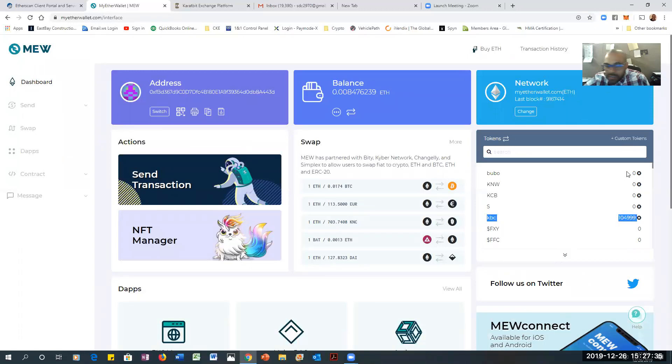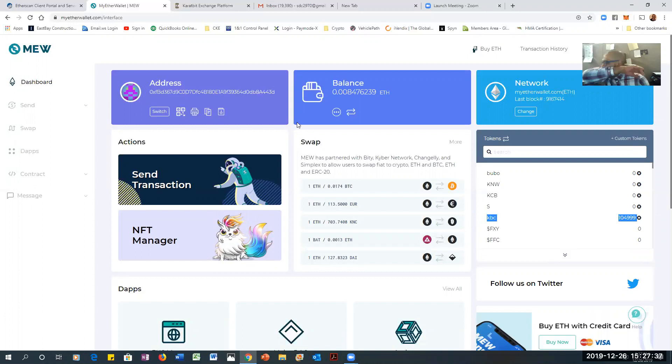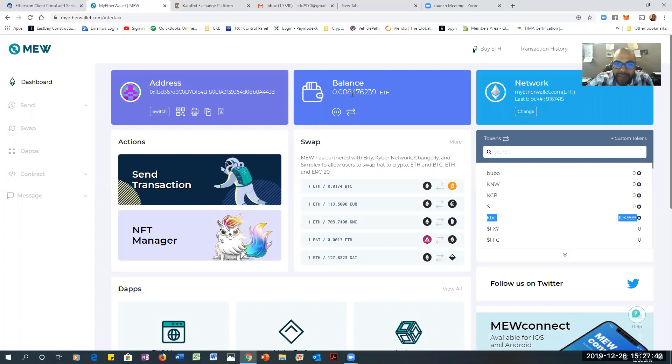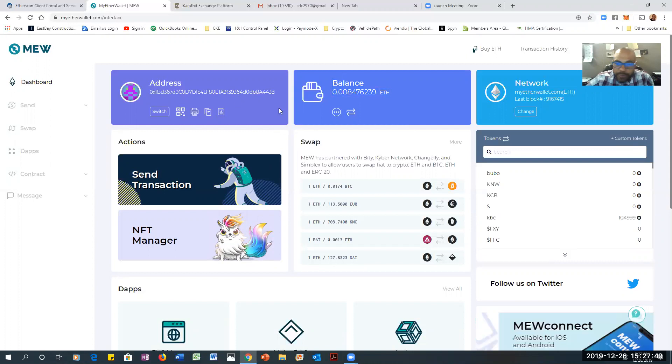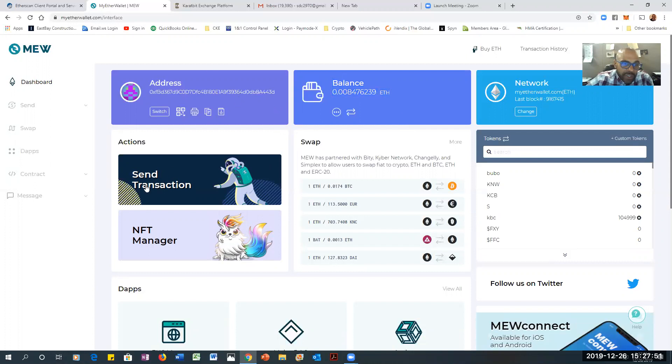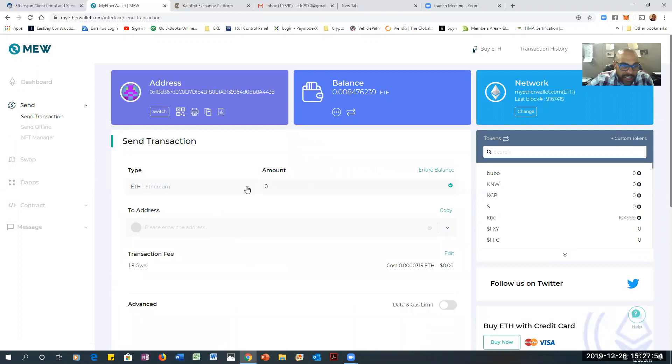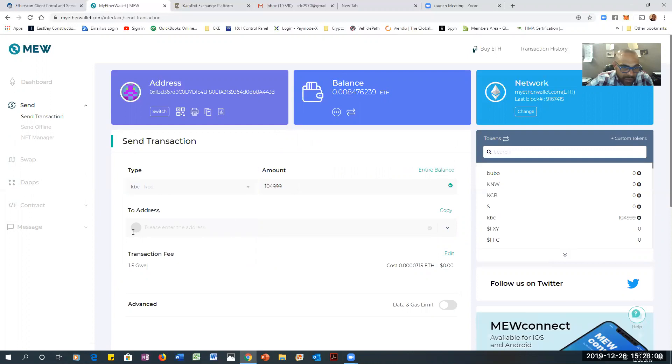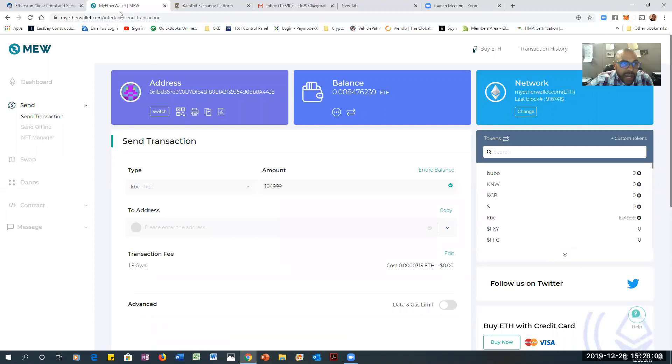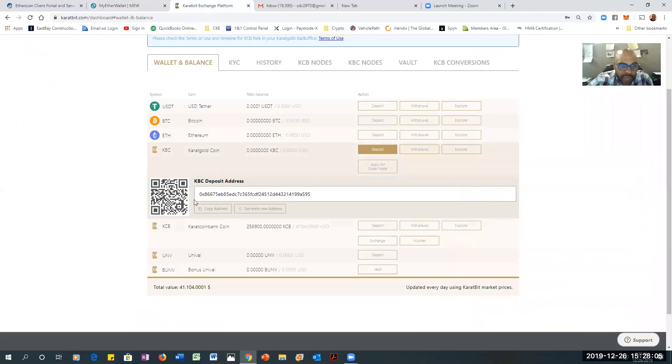I already have the custom token added. Go back to another video if you want to know that process. But I have enough balance right here to move my coins, which is gas, Ethereum, the ETH. So let's go ahead and click on Send, and then I'm going to change the type to KBC.